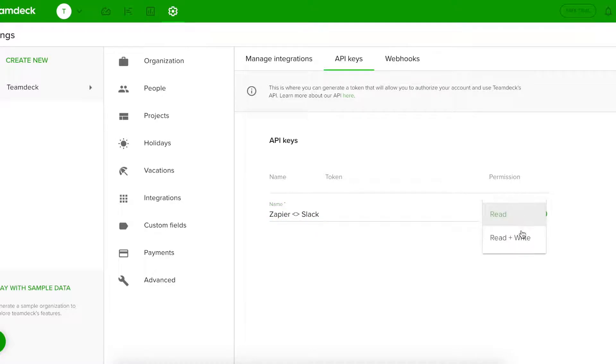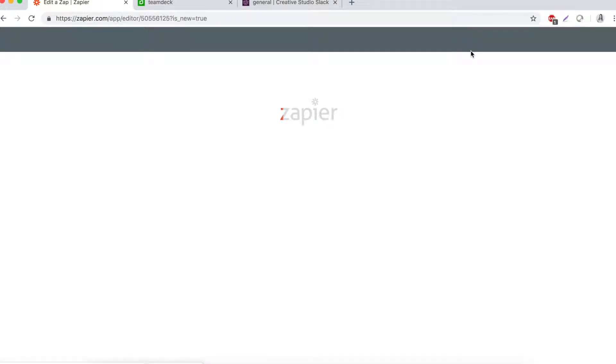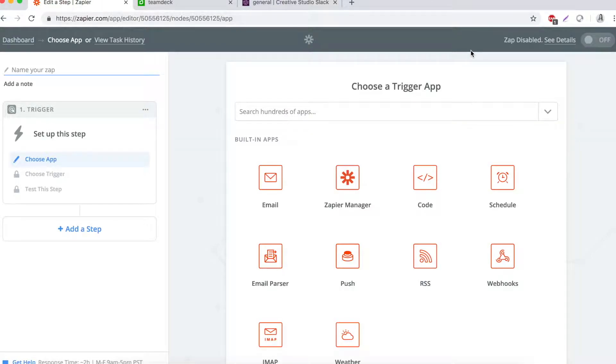Alright, we are ready to move on to Zapier. If you're a new user here, you will need to create an account first. Click on Make a Zap, name it,